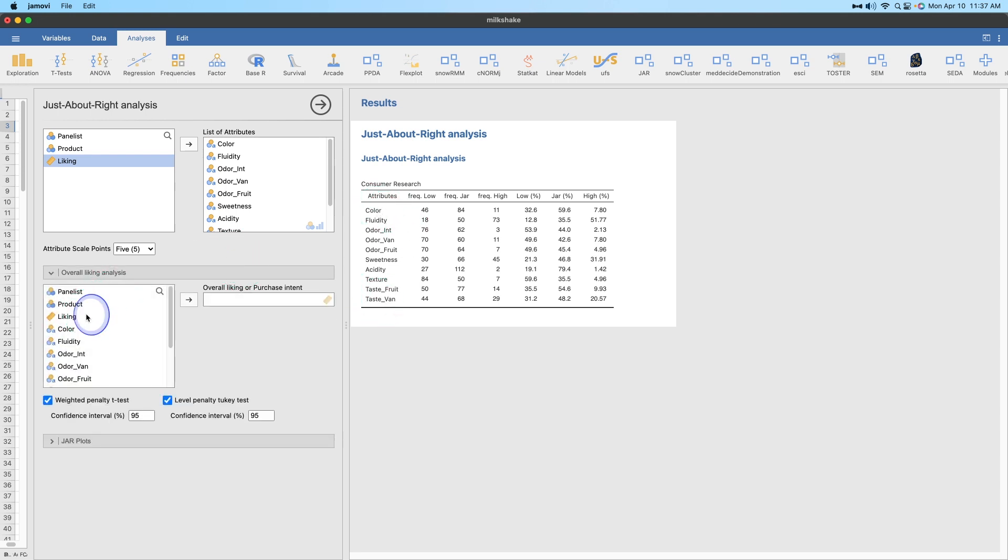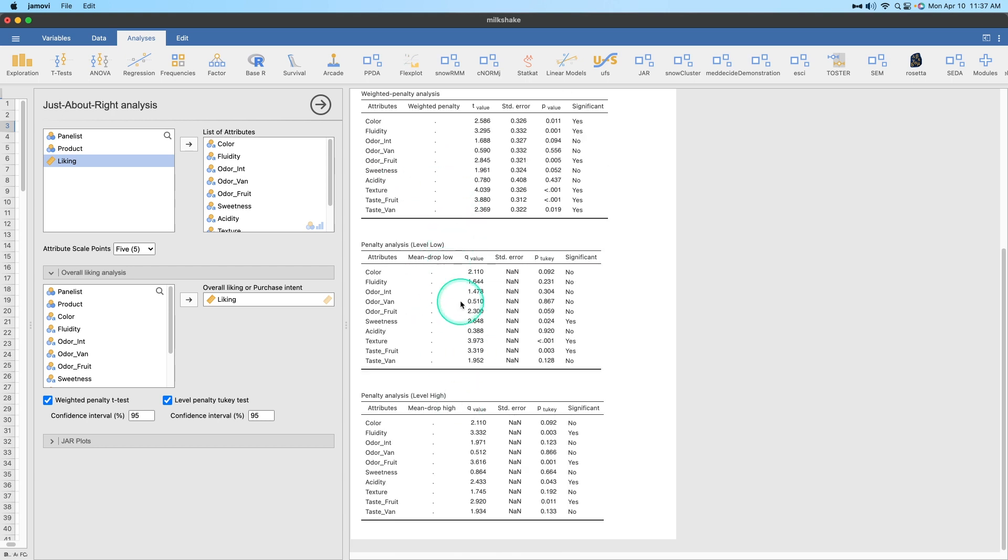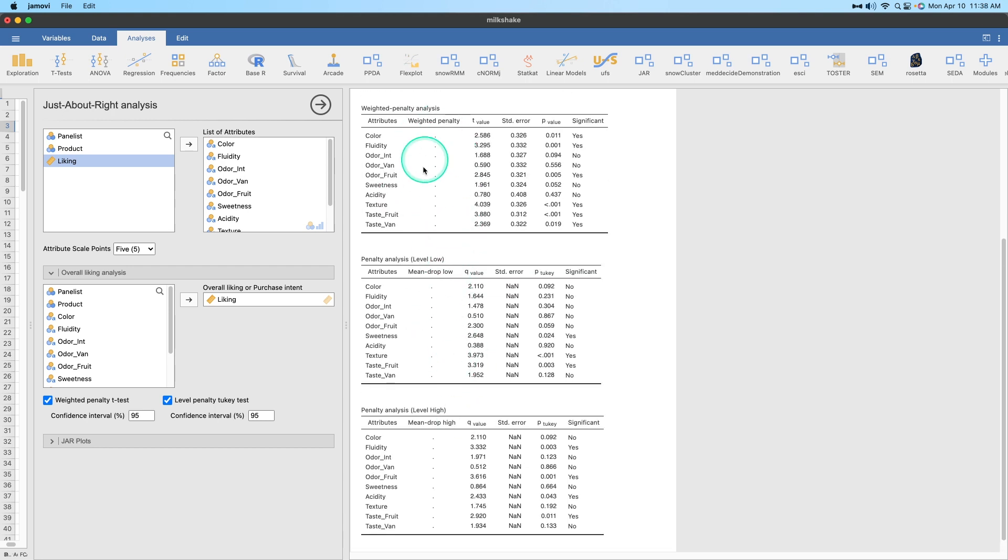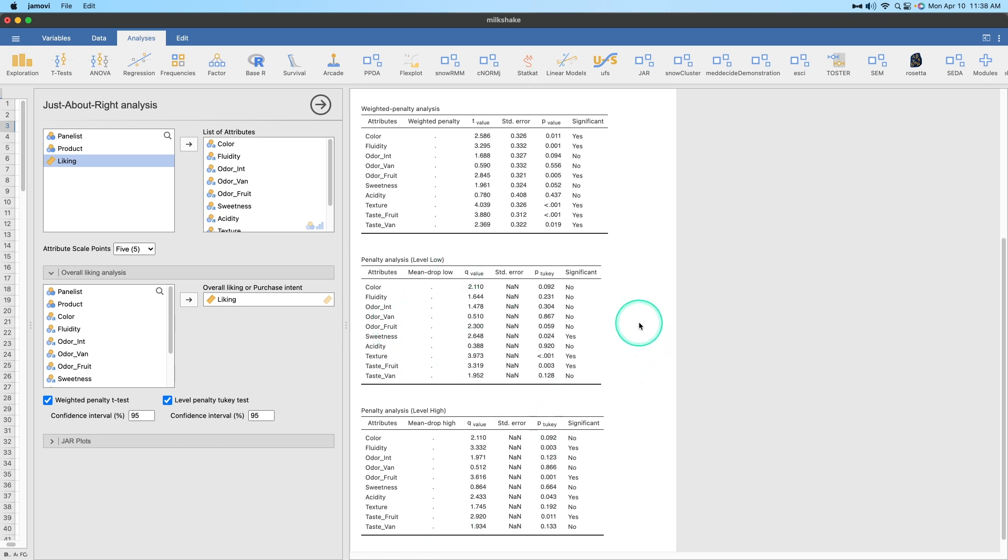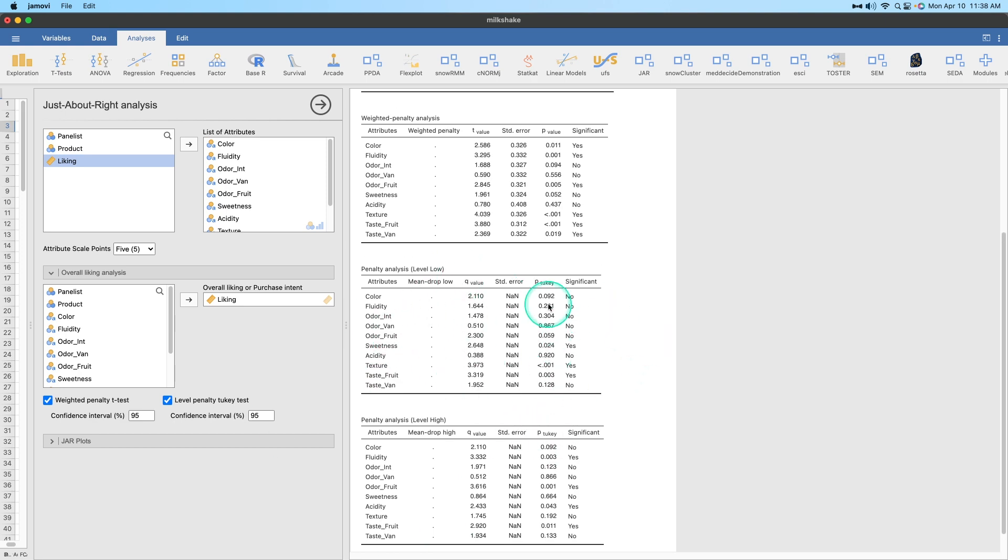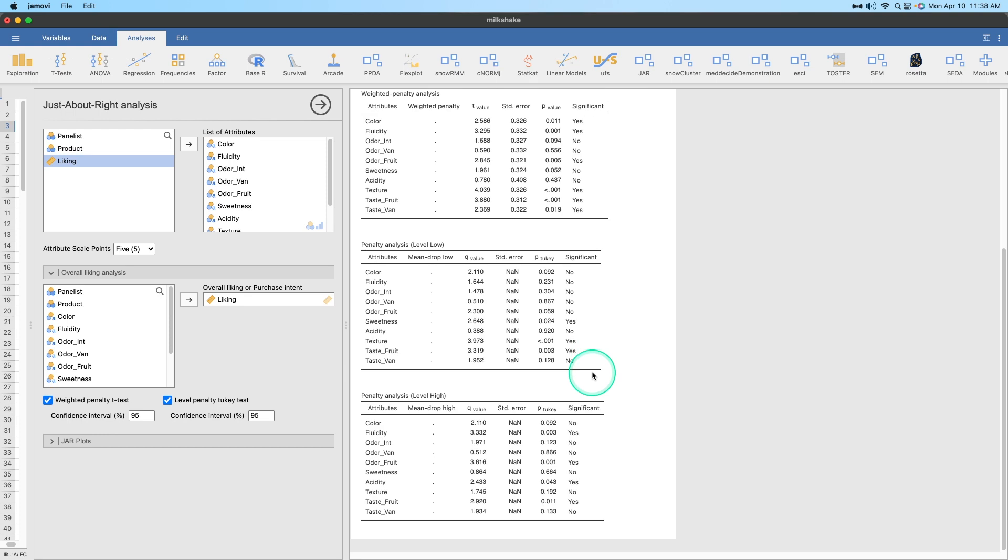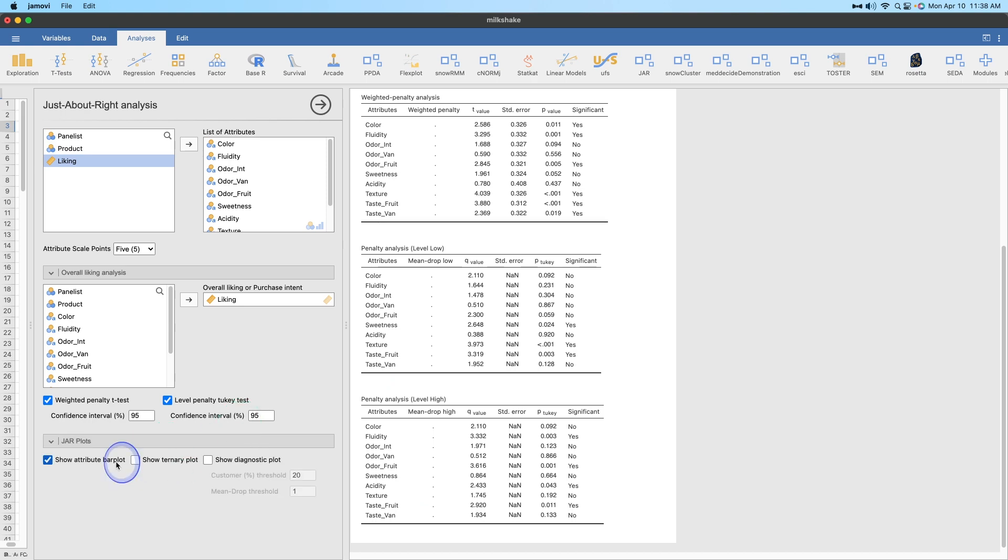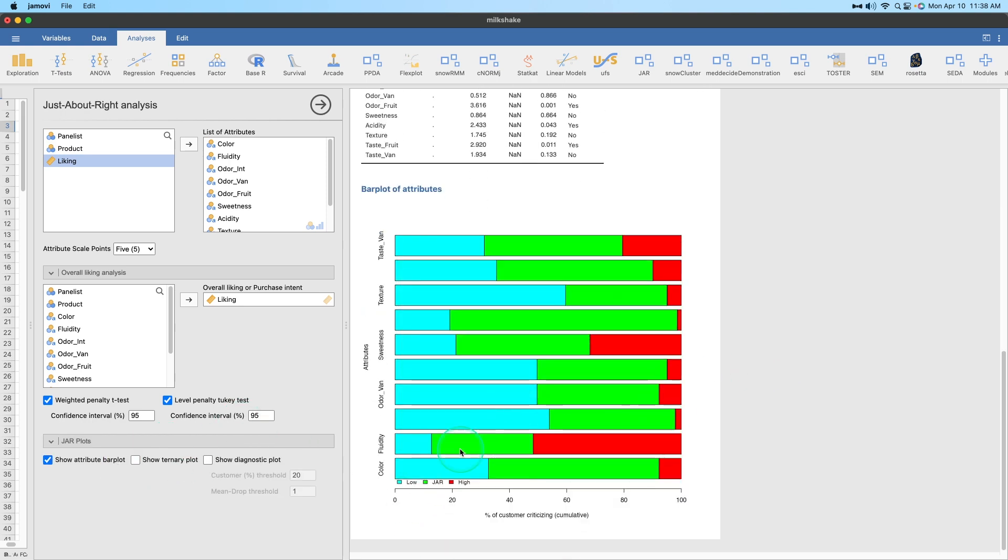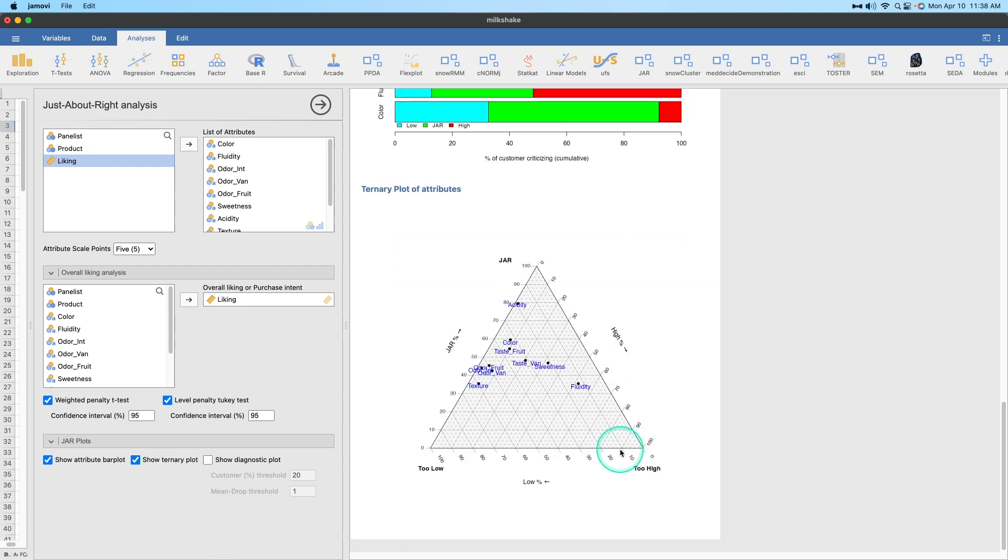It doesn't make a lot of sense to do it this way, okay? You can do a liking analysis by putting liking in there, and it'll do a weighted penalty analysis and give you a T value. But the issue is I don't have values that go into the weighted penalty, mean drop low and mean drop high. It doesn't work. These are p-values for my Tukey tests, and whether or not it's significant. I have no weighted penalties in here, so it's not going to tell us. We can also get the attribute bar plot, which tells us the percentage for low, JAR is green, and high is red. We want to make sure this is mostly green.